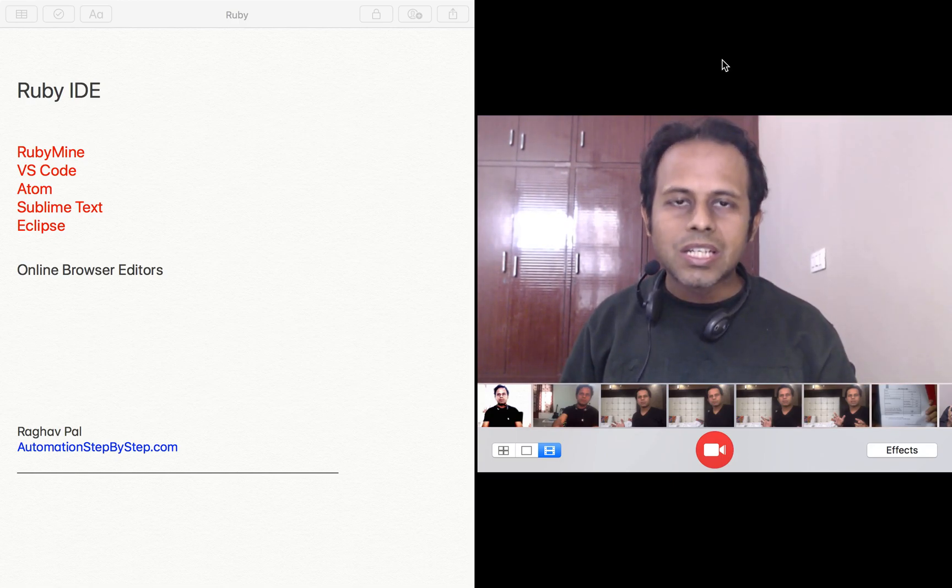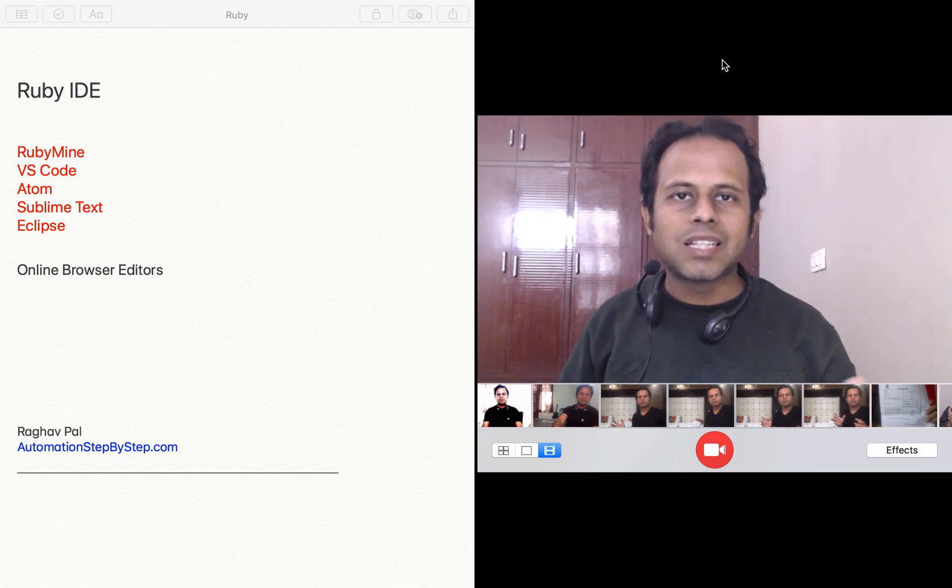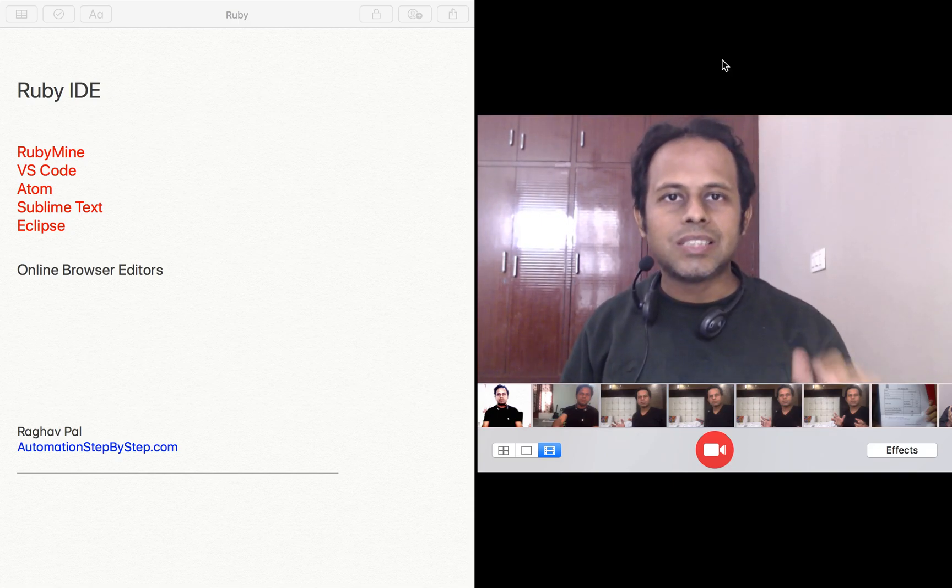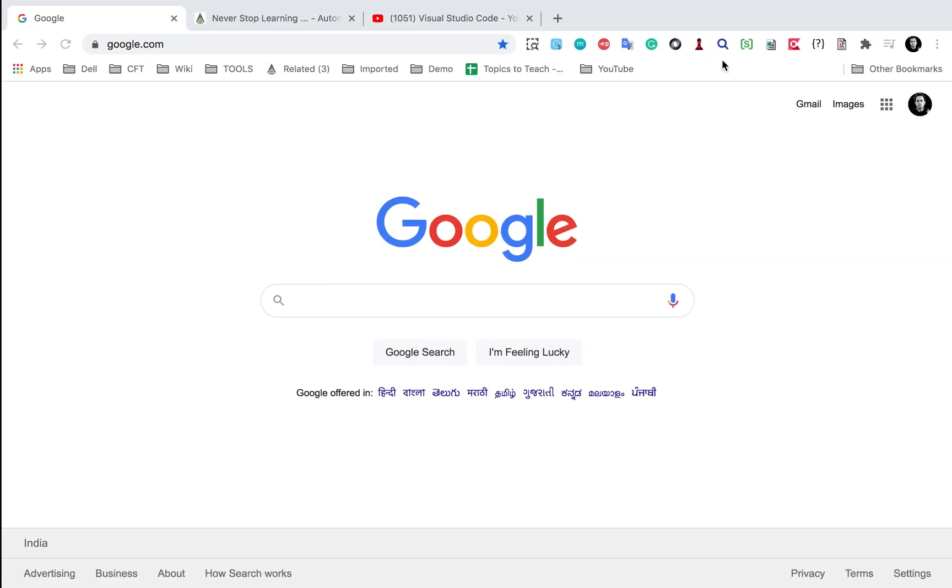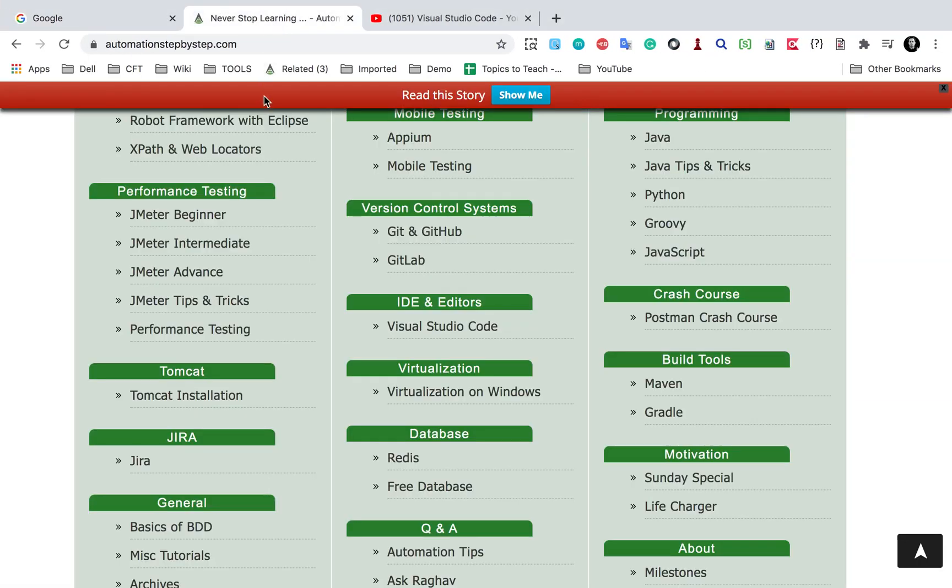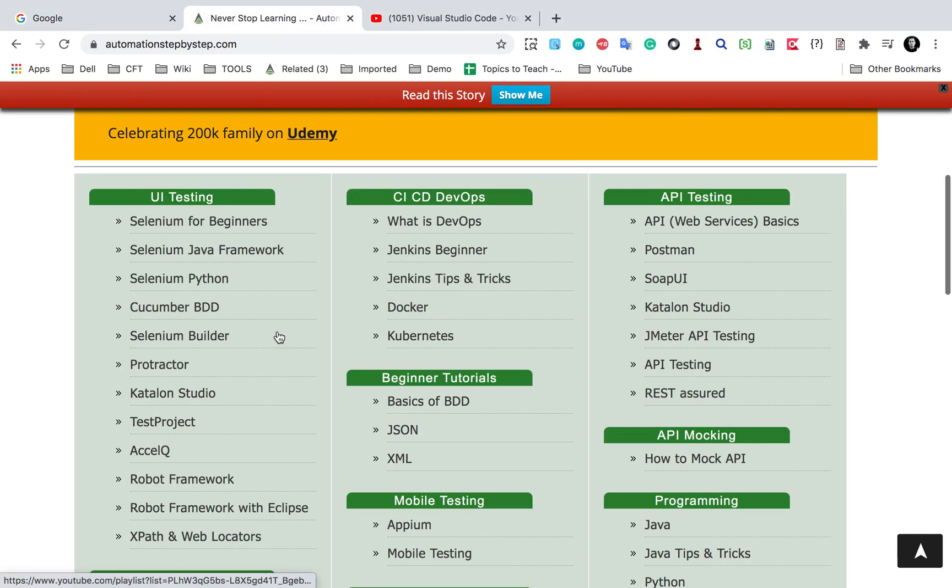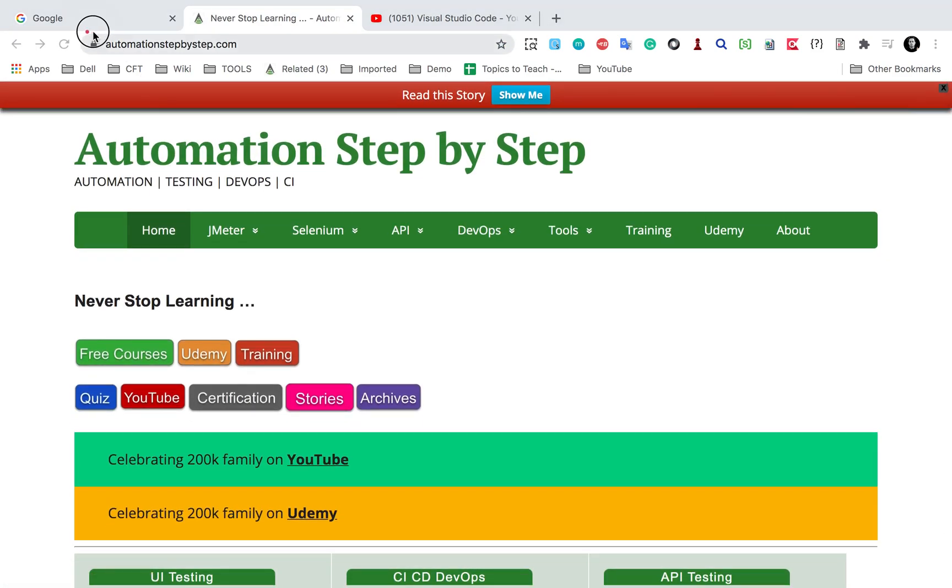There are other free options like Visual Studio Code which is a very good free IDE where you can do programming in Ruby and many other languages. Just in case you want to try Visual Studio Code, you can go on my website that is automationstepbystep.com.